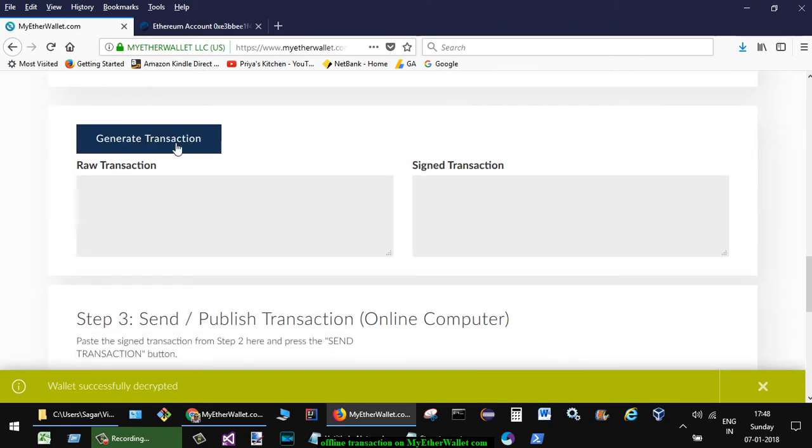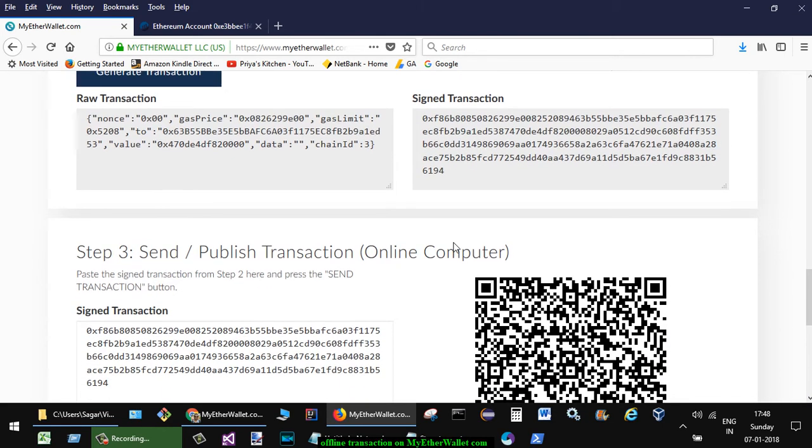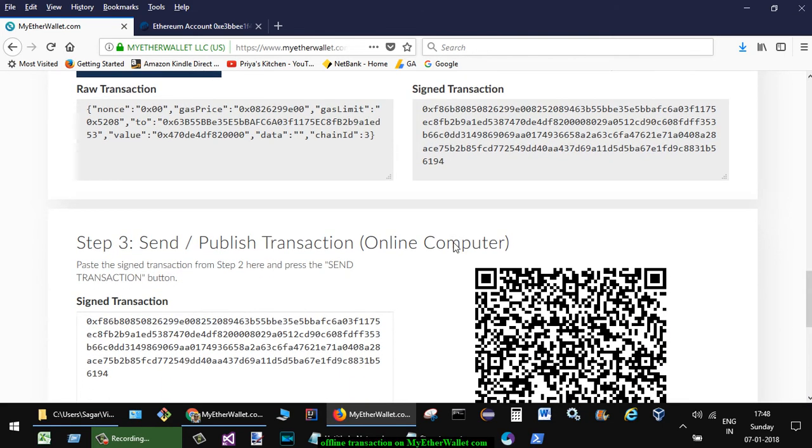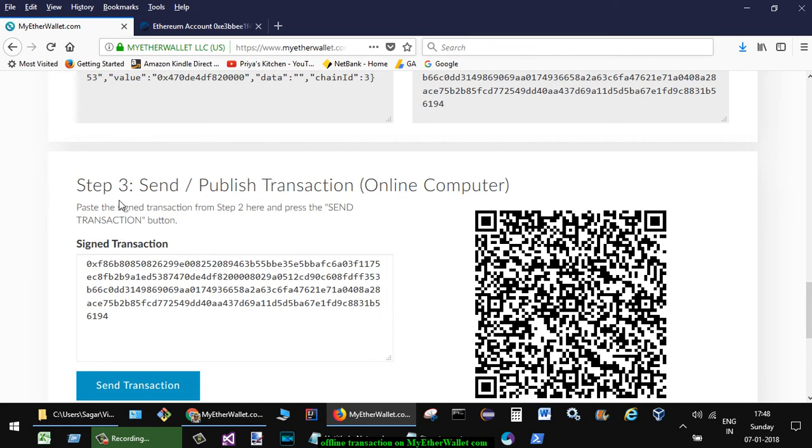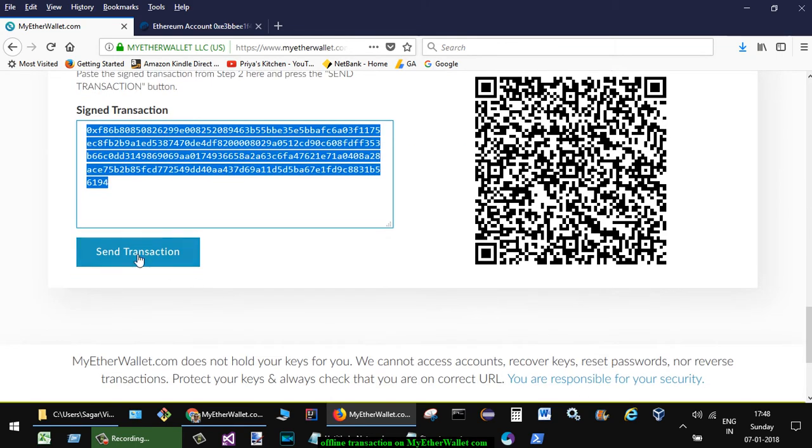Once that is done, you're going to click on Generate Transaction. Here it will generate the transaction, and once that is done, here it will display the signed transaction. And all you have to do is just click on Send Transaction.